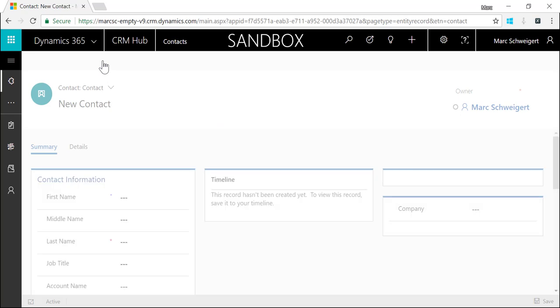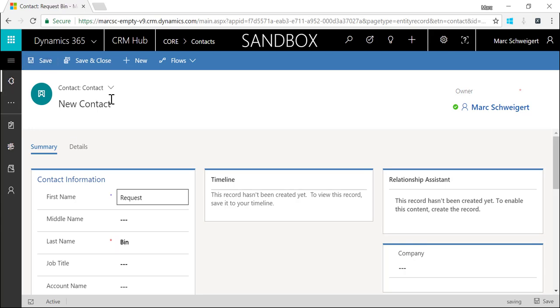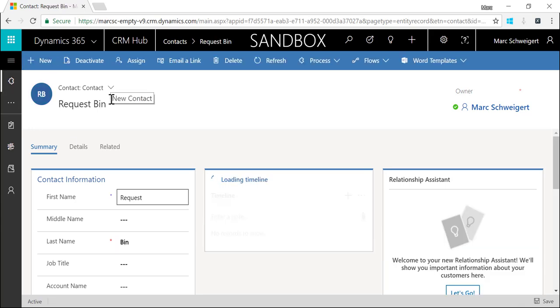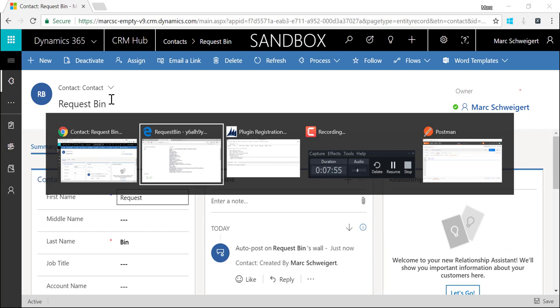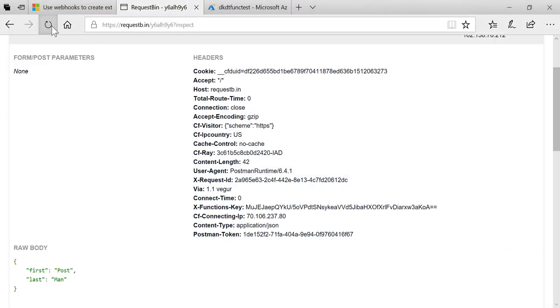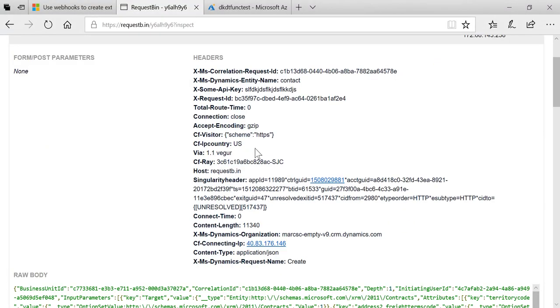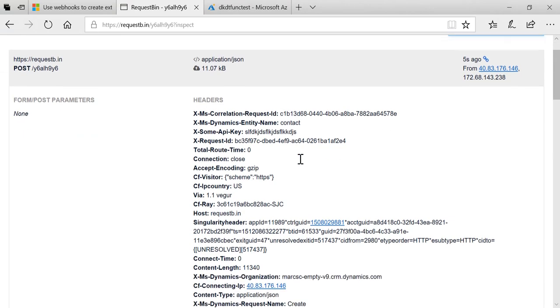Now that we've got this wired up I should be able to come over here and create a new contact. I'll just call it RequestBin and I'll save that.